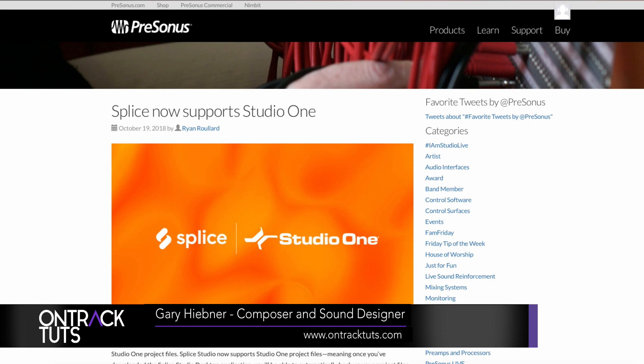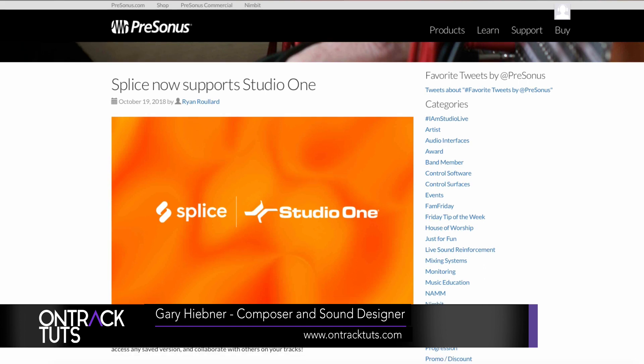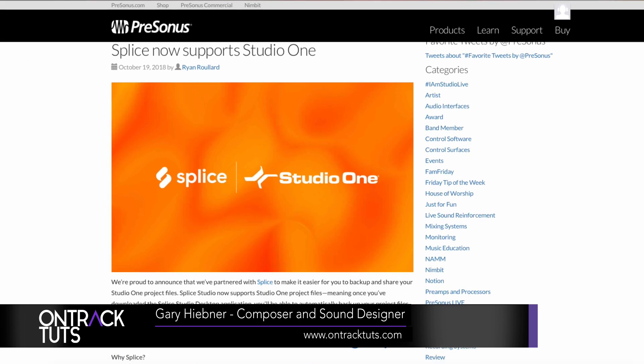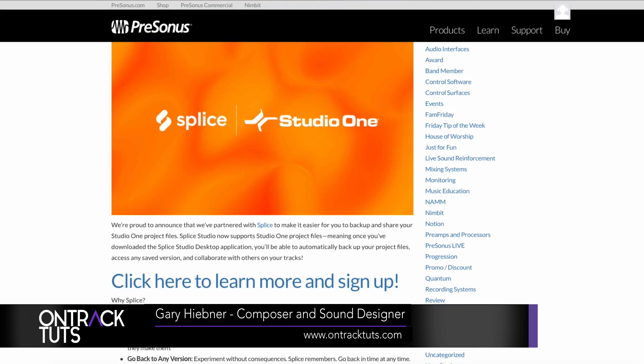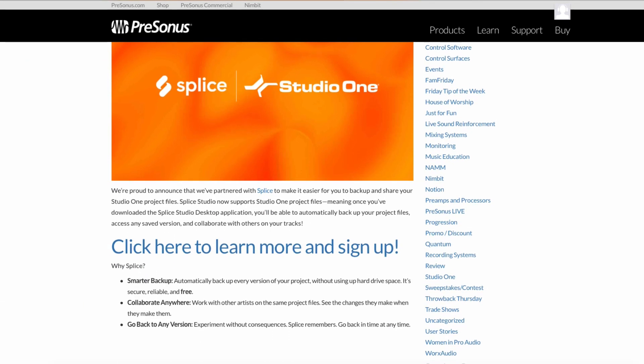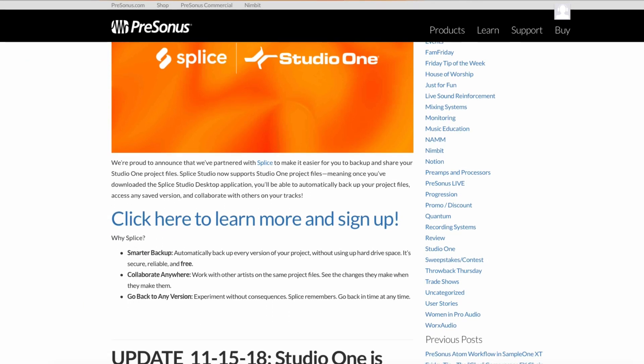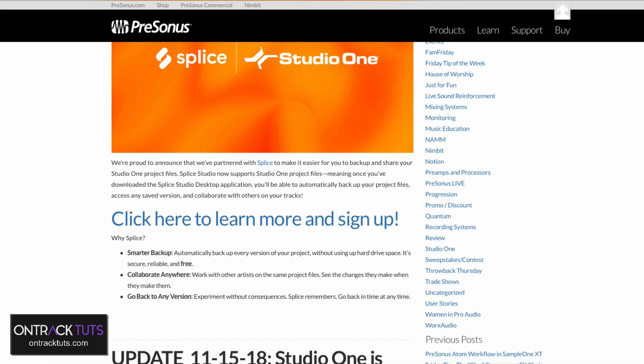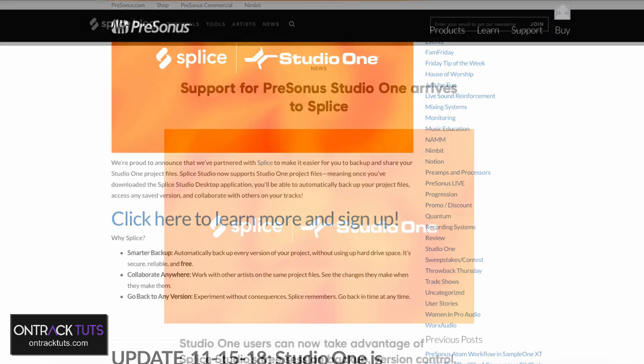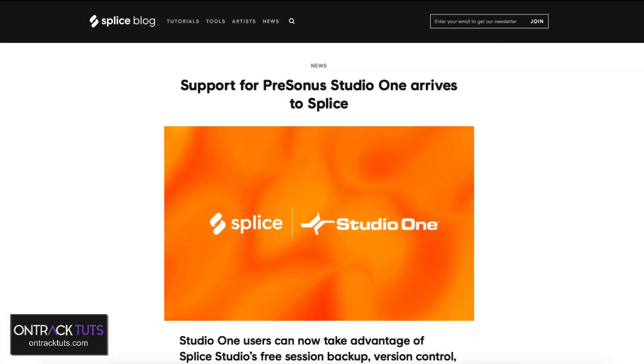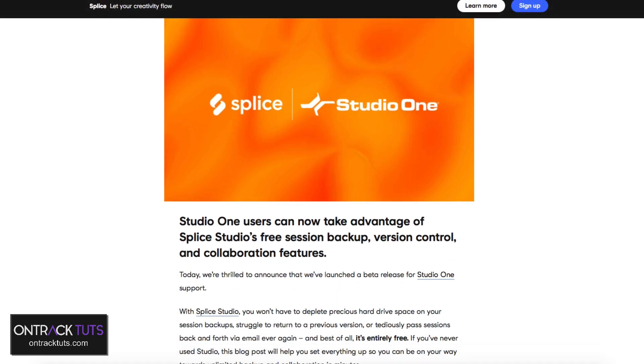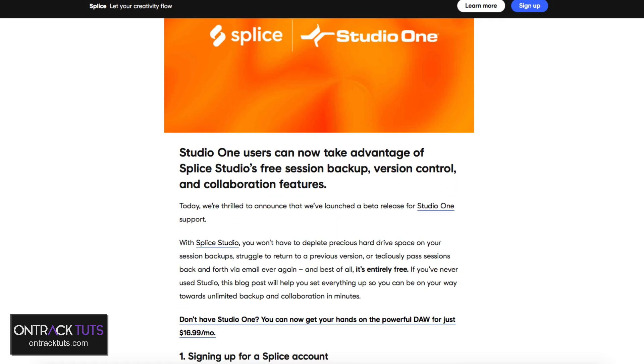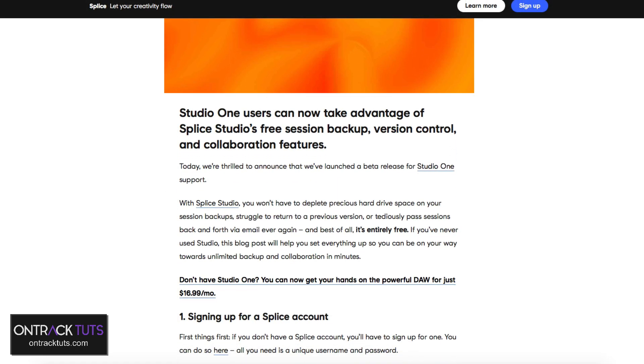And in this video, I want to go over the collaboration with Splice and Studio One. PreSonus has really been up to some good news in the last few weeks, and a big one has been the collaboration with the company Splice. Two things have come out of this.